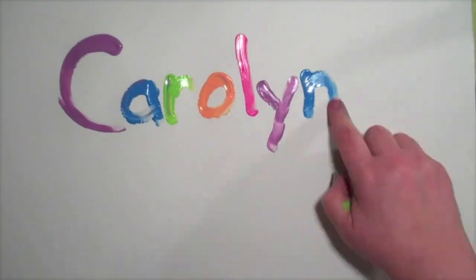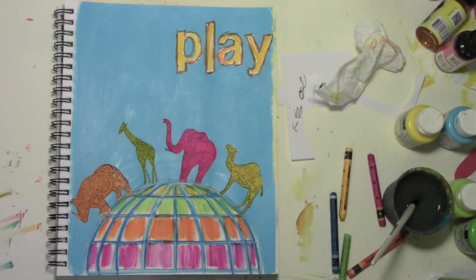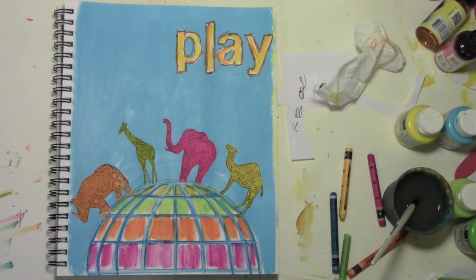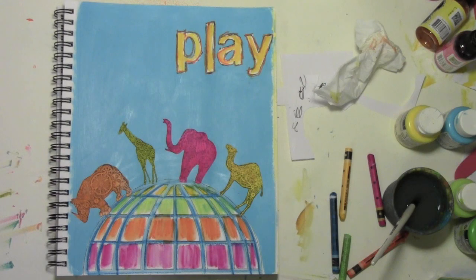Carolyn Doobie here and today I'm playing in my art journal. I'm going to make this page and along the way I'm going to share with you a bunch of tips and tricks for using watercolor crayons, unmounted rubber stamps, and all my usual stuff you get in a video.